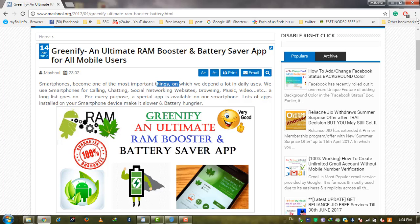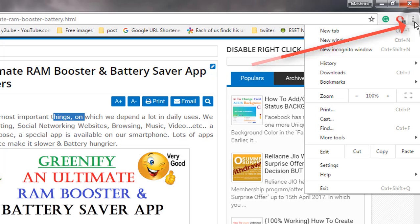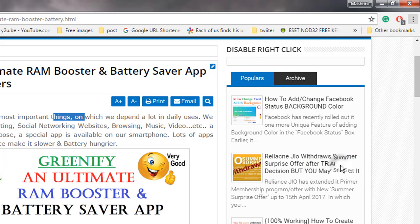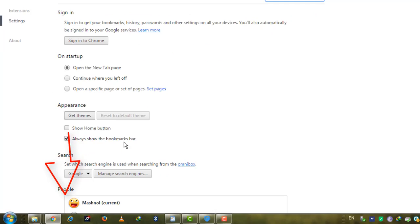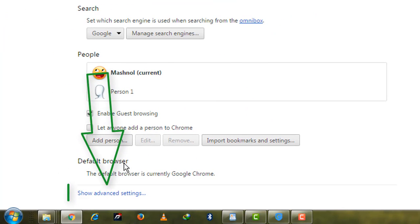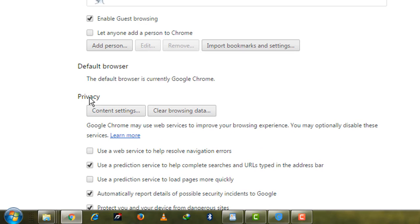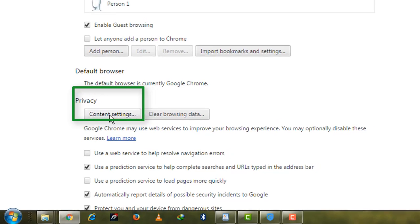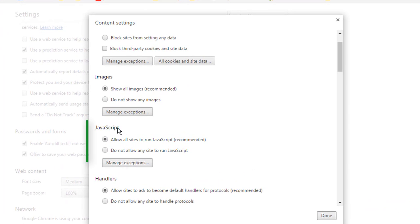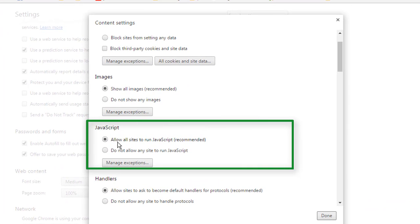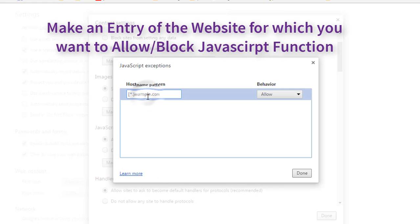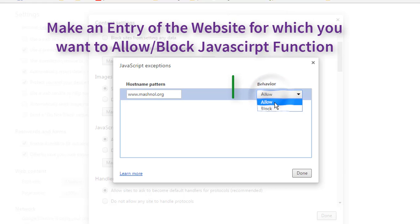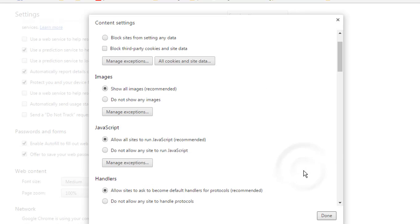To disable JavaScript, go to the three-dot menu, then Settings. Go to Show Advanced Settings, then in the Privacy section, go to Content Settings. In Content Settings there are various settings. We will go to JavaScript and Manage Exceptions. Put the website name for which you want to block JavaScript. In this case I want to block JavaScript for this website. Click Done.